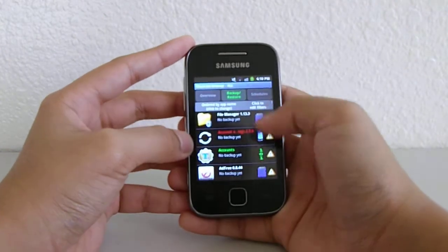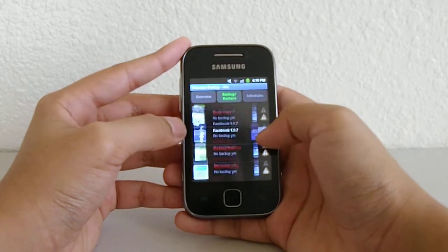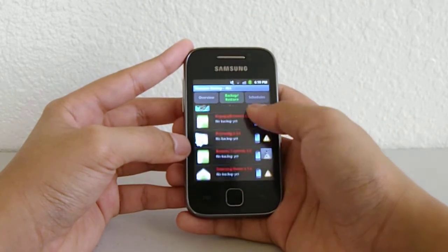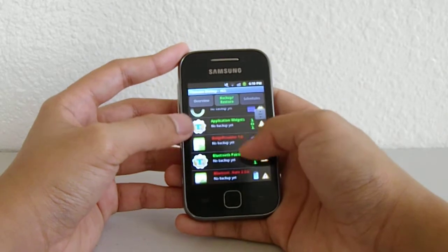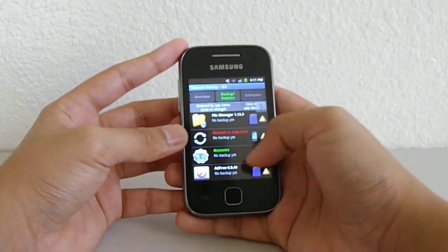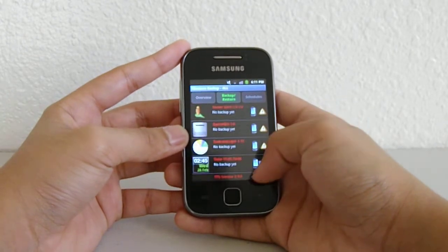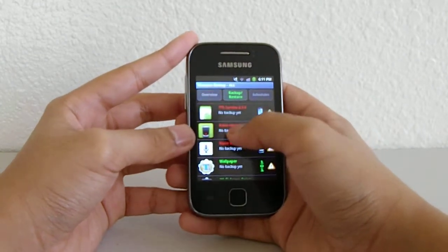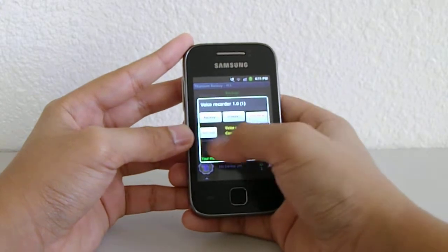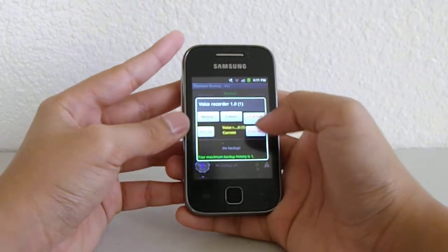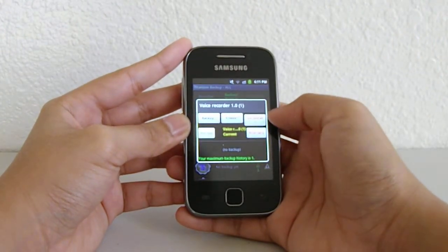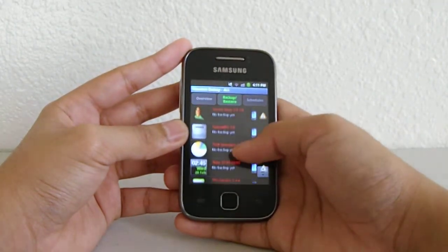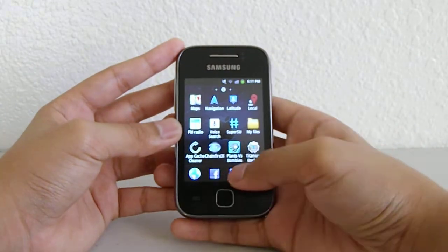Here's the main Titanium Backup screen. Everything here is all your apps. You may notice there are multiple Titanium Backup entries - don't delete those, Titanium Backup needs those sub-apps. To remove an app, let's try Voice Recorder. You can backup, freeze the app (paid version only), uninstall the app, wipe data, or run the app. You're going to click uninstall if you don't like the app.